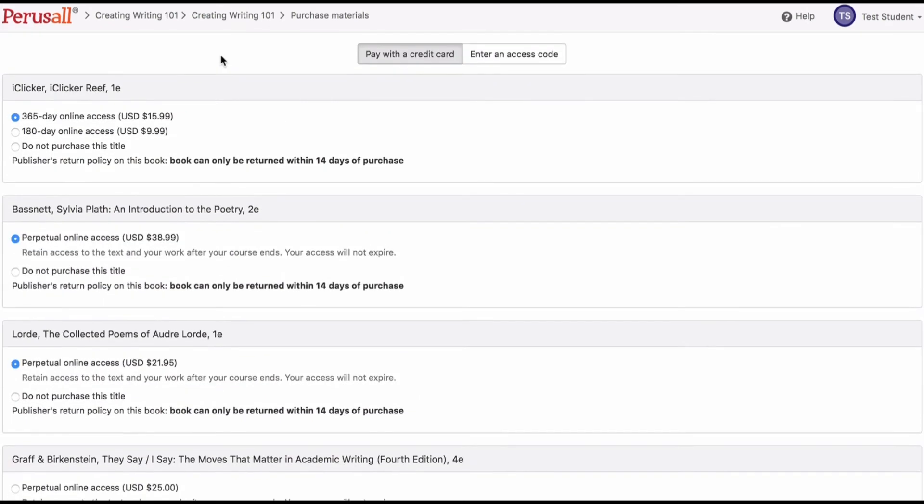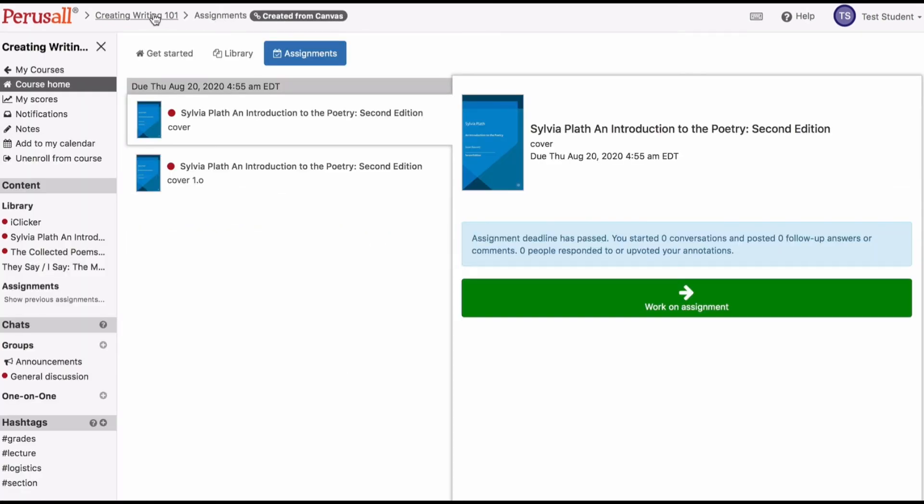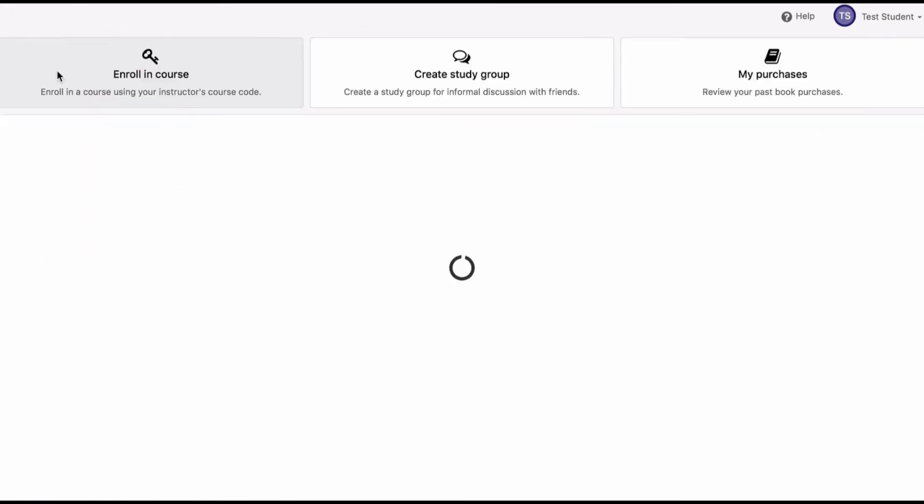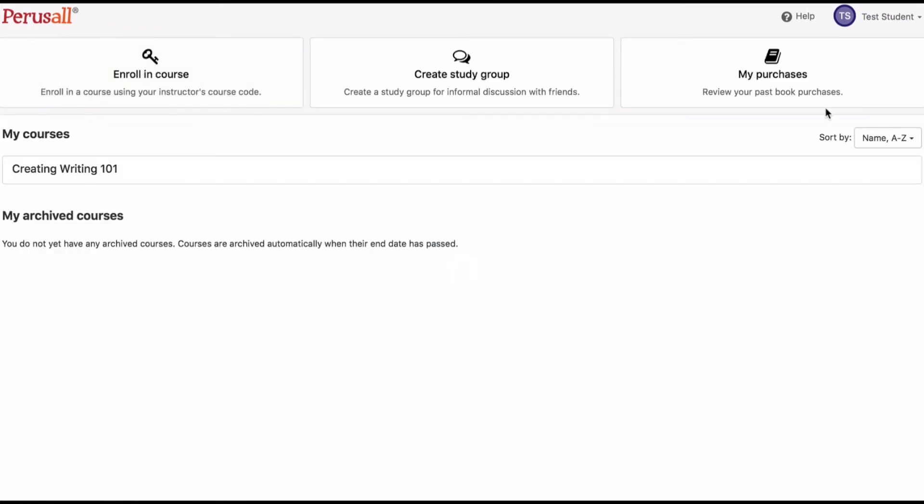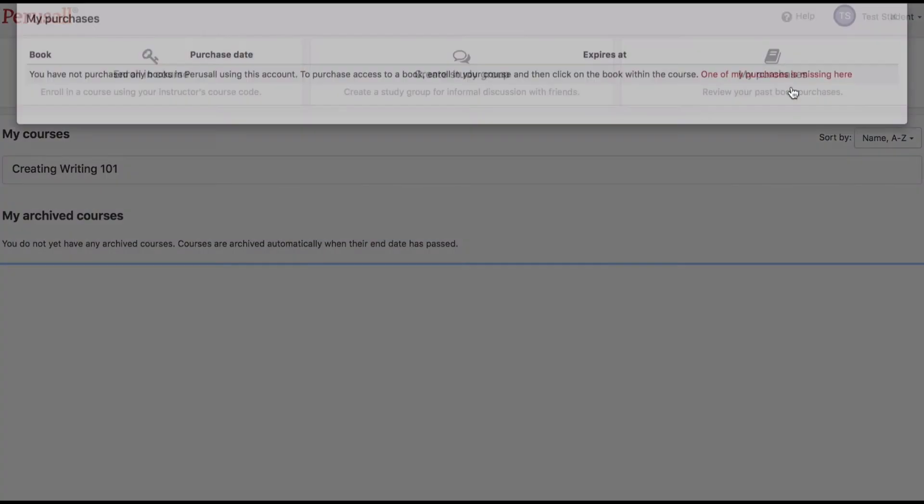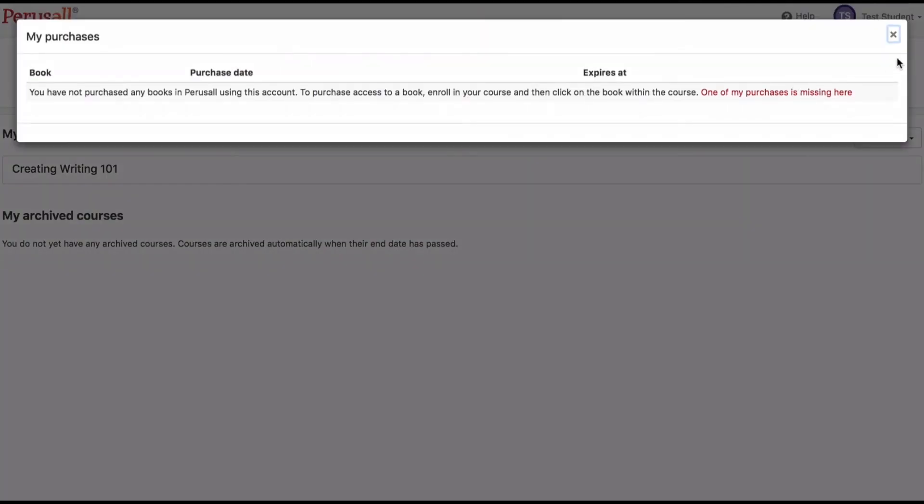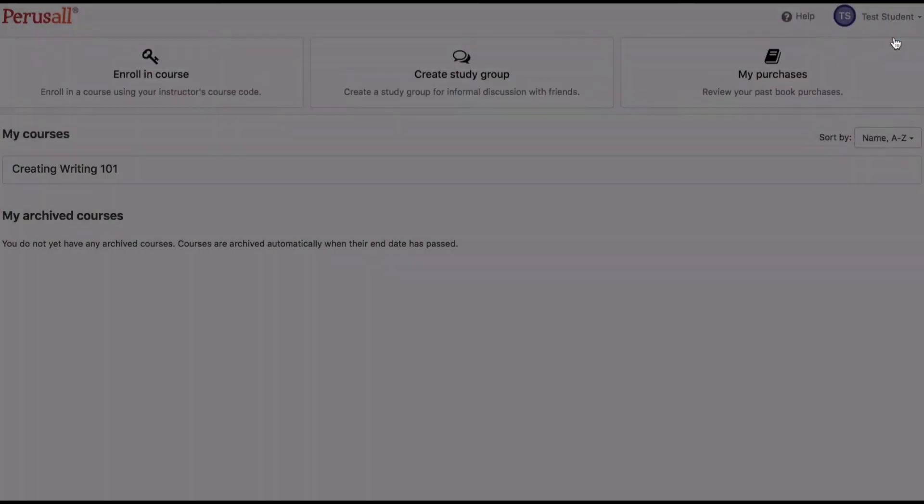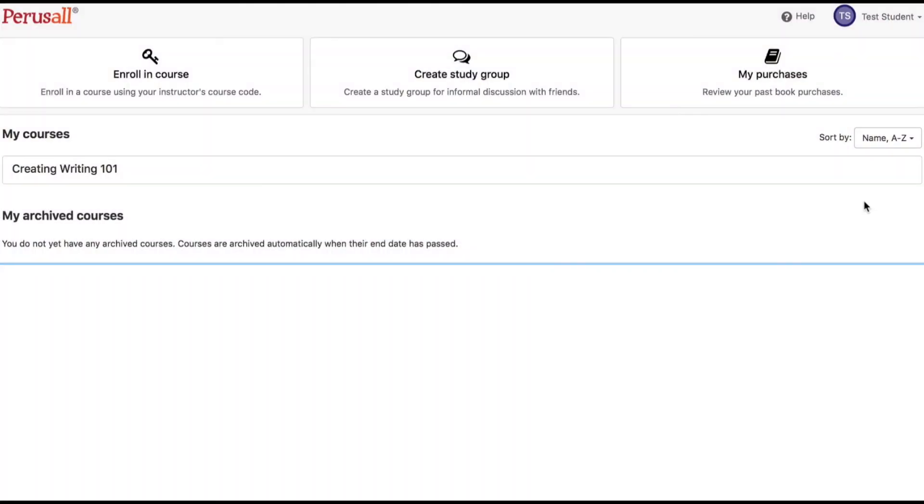To view your purchase, go to the Perusall homepage and click the icon that says My Purchases. If you're using the same book in multiple courses, you only need to purchase the book once.